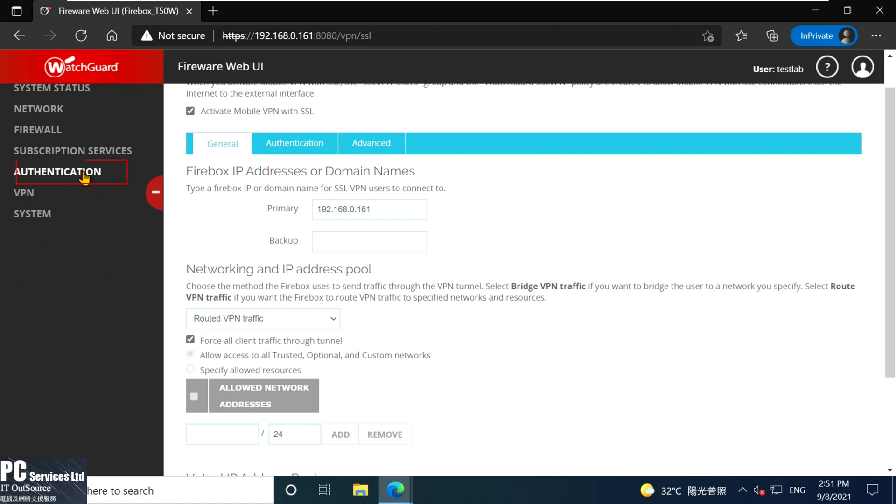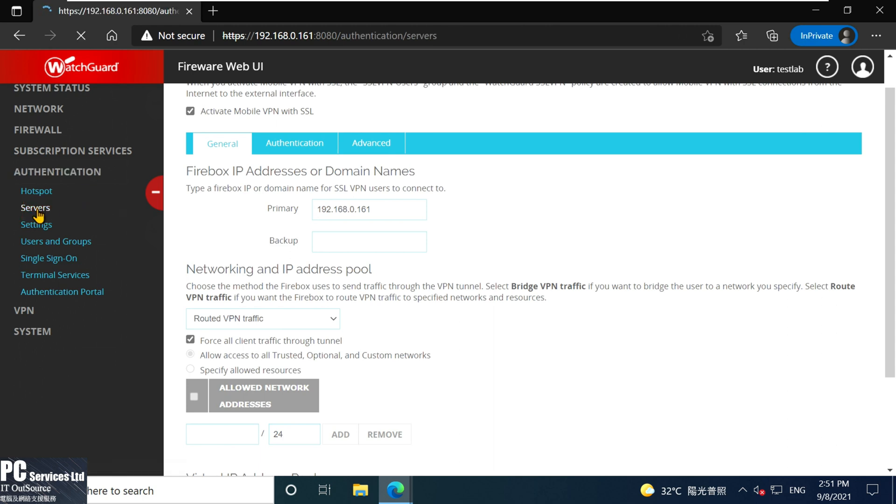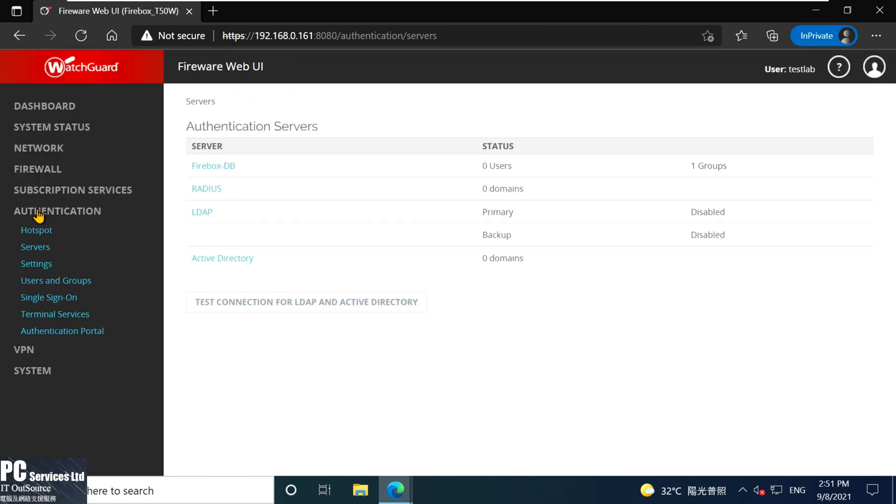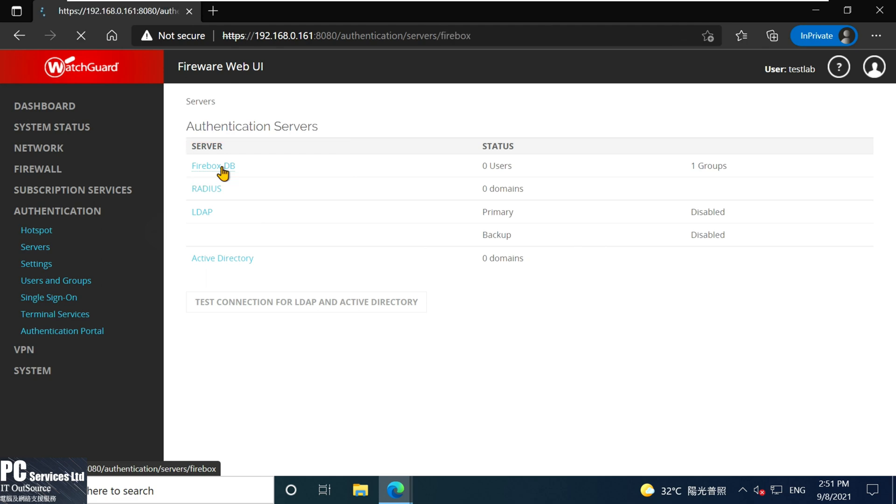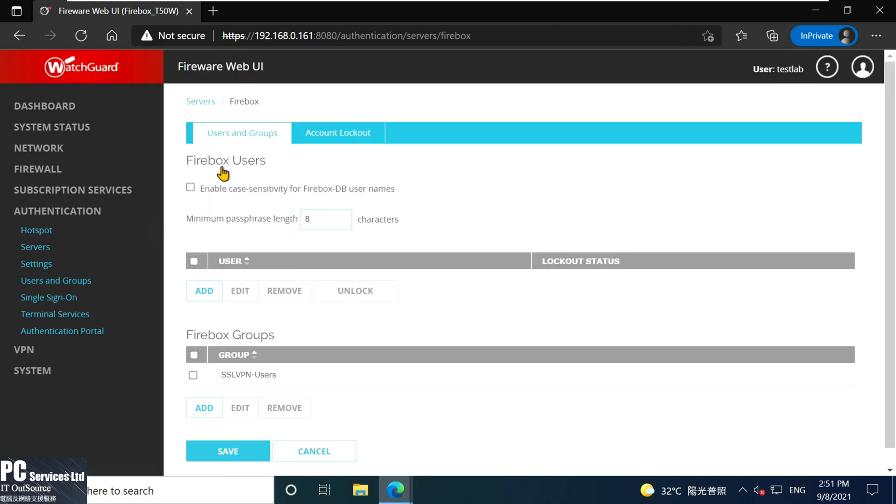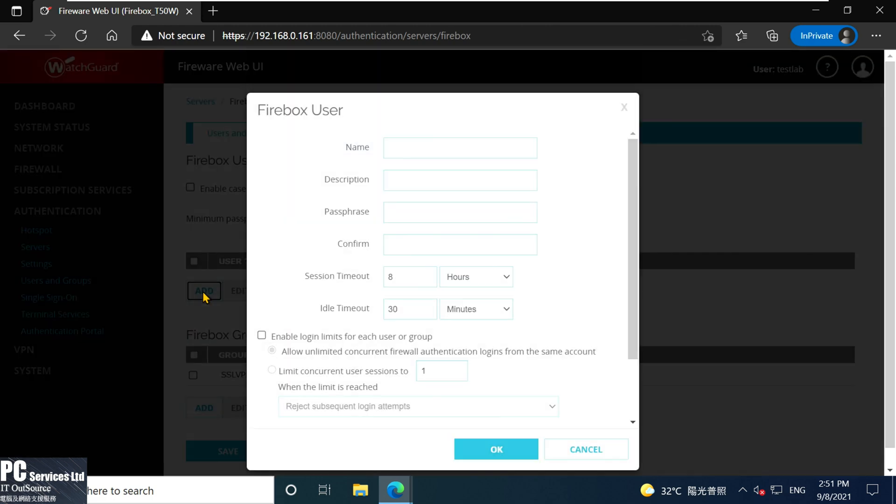The next step is to create VPN user ID. At the left-hand side menu, we select Authentication, then select Server, select Firebox-DB. Add a new VPN ID, input VPN username and VPN password.